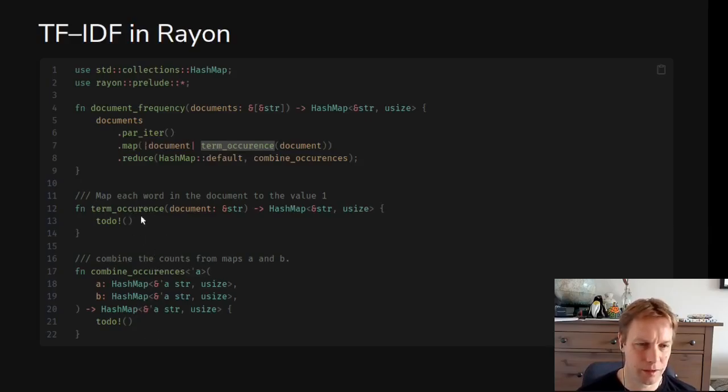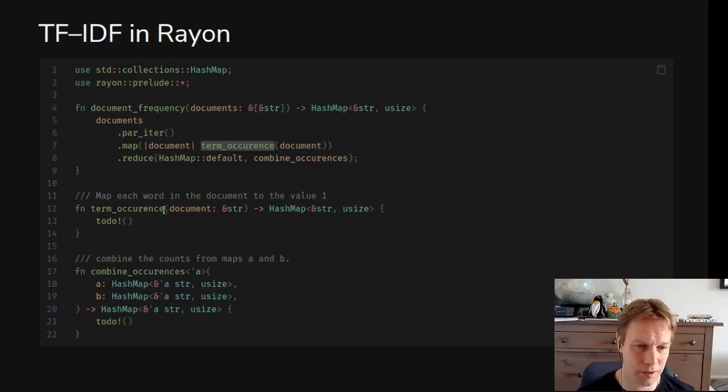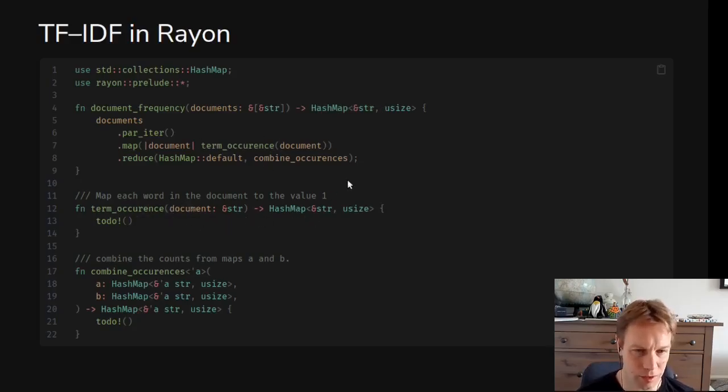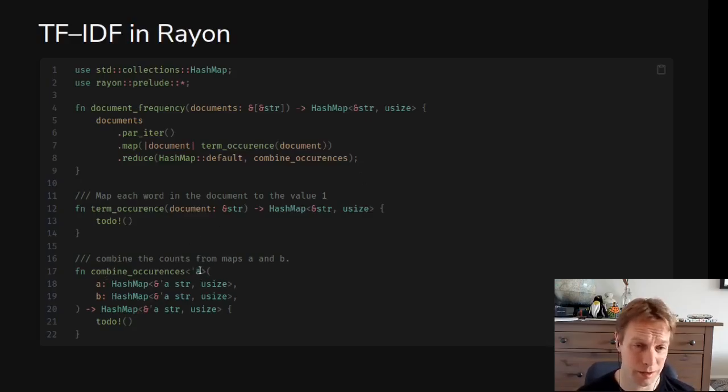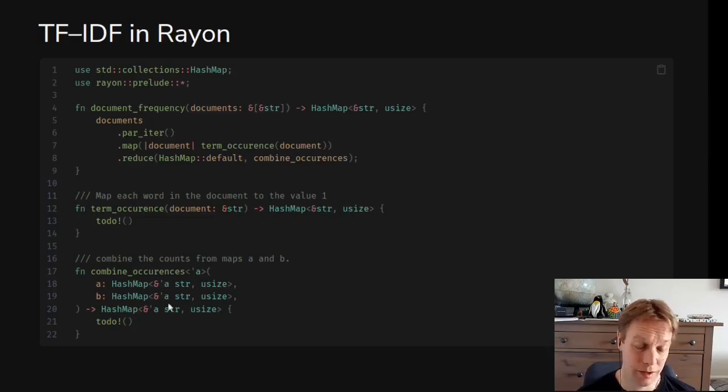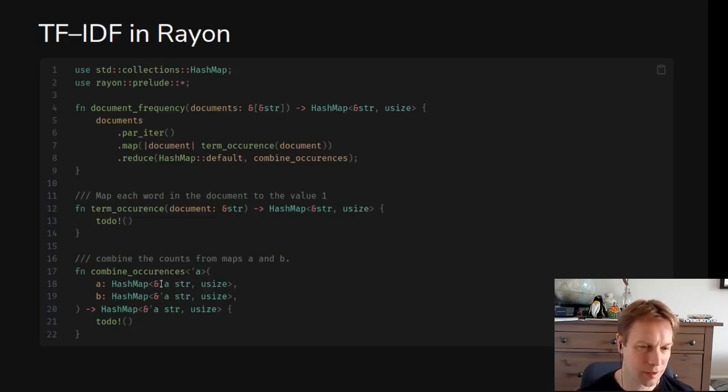We're going to combine them together. The term_occurrence function has to give back a similar map to the final answer but just for one document. Given a document tell me how many times each word occurs inside that document. Then combine_occurrences takes in two hash maps and returns a hash map. It's pretty simple, it's basically merging the two hash maps together. If the same word appears in both then we're going to add up the numbers.